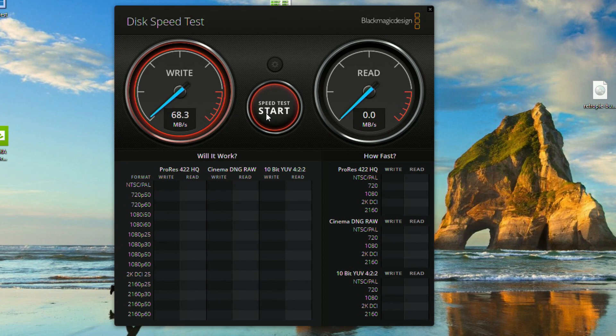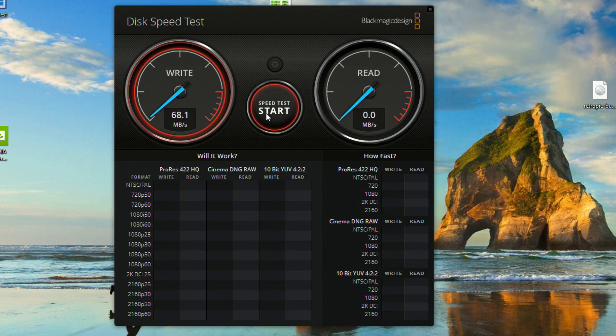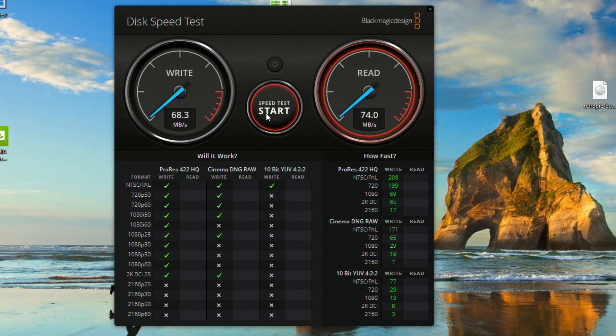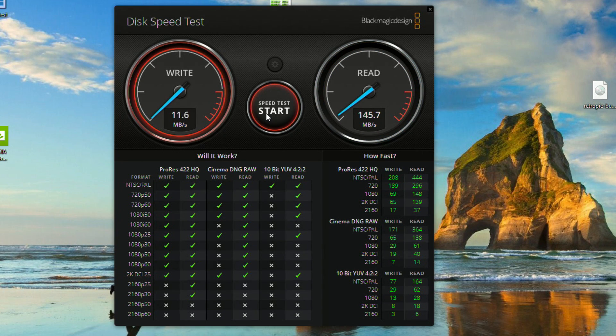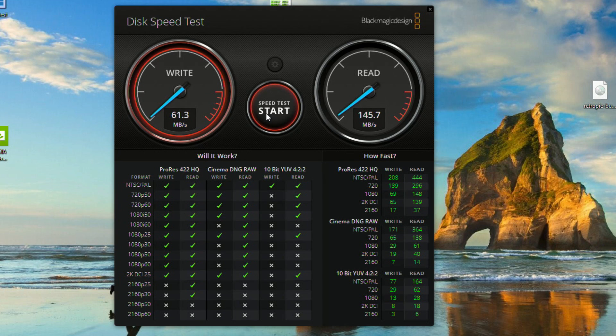So it looks like we're writing to it at about 68 megabytes per second or so, which actually isn't bad for a low-cost USB stick. As expected, the reads are always going to do a little better than the writes. So you can see there it is reading at about 145 megabytes per second. Pretty darn good.